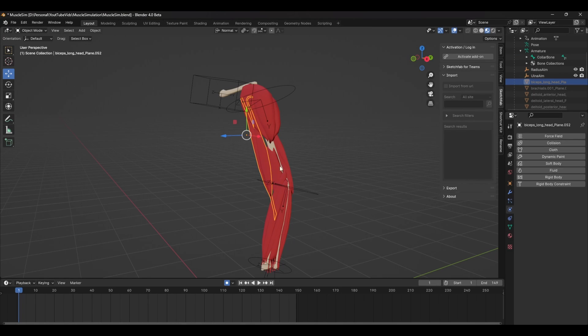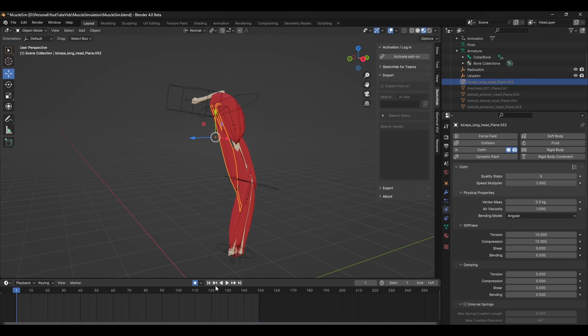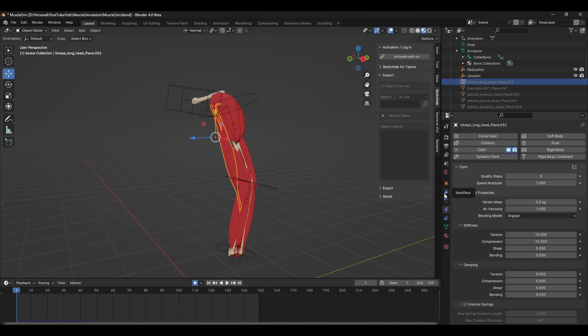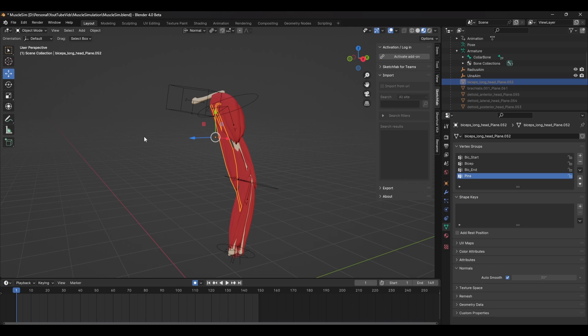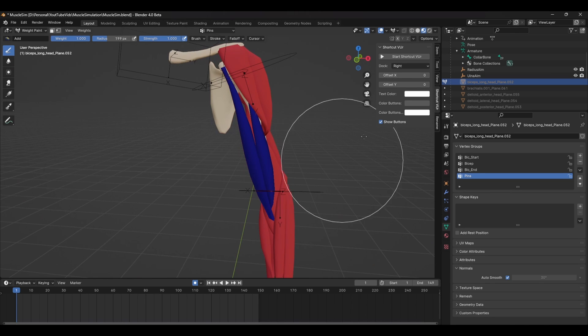So to start, select the muscle and head over to the physics tab and select cloth. If you press play right away, you can see it drop straight down to the floor. That's because we haven't set up our pinned group. Now pinning allows you to define vertices that won't be affected by the simulation and in our case will be instead driven by the rig.